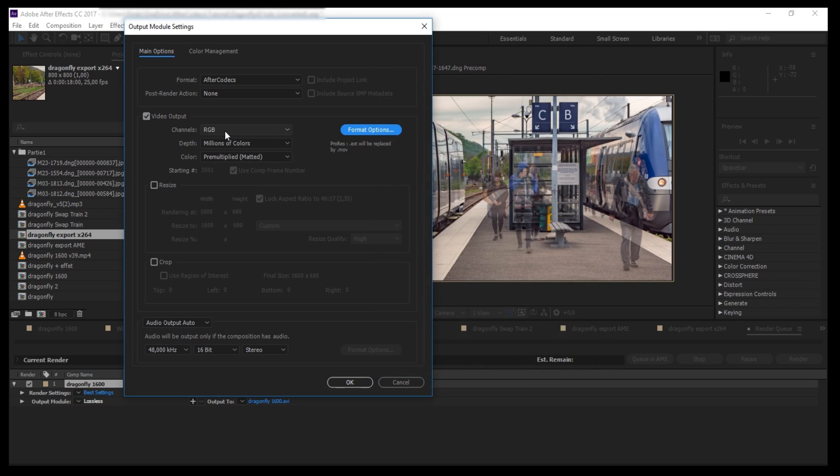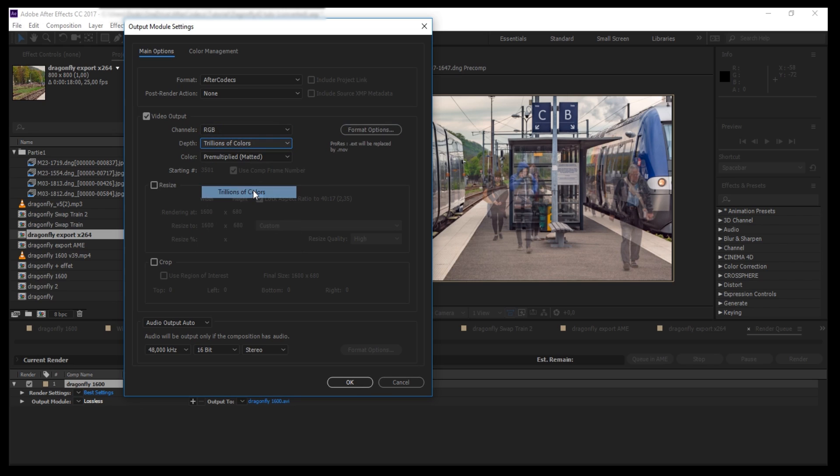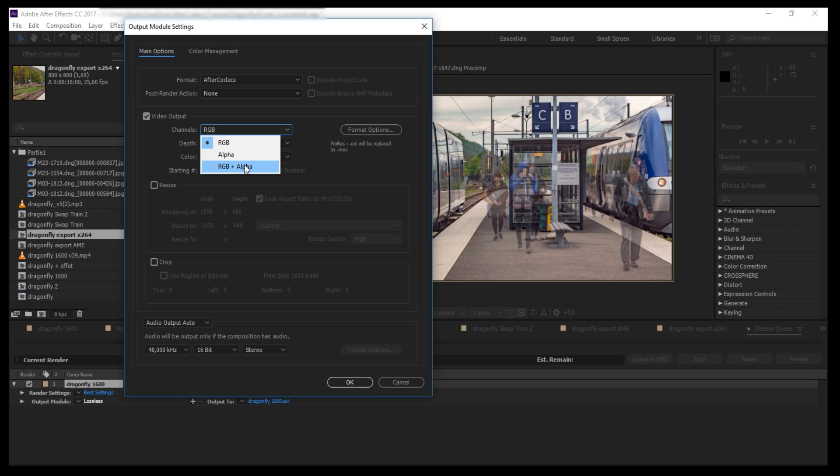If your composition is in high depth, in 16-bit or in 32-bit, don't forget to select Trillions of Colors in the Depth dropdown. Otherwise, some data will be lost during encoding. And of course, if you want to render the alpha channel, you have to select RGBA.